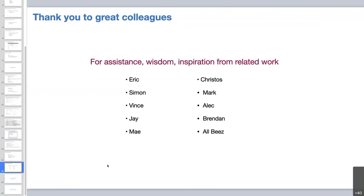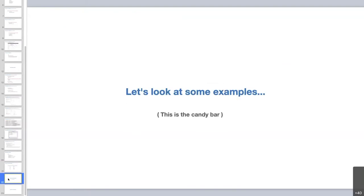Before moving forward, I want to acknowledge the people on screen who helped make this presentation possible — they helped me organize my thoughts, improve the presentation's look, and inspired me through their own work digging into the transactional part of OData at Beeswax. Thanks to all of you. Now we're at the candy bar — the fun part where we geek out hands-on with a file. Let's get rid of the slides and take a look at a sample file in FileMaker.